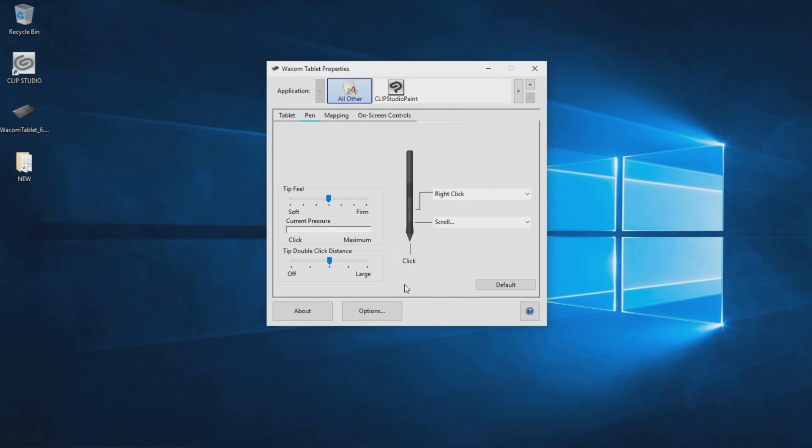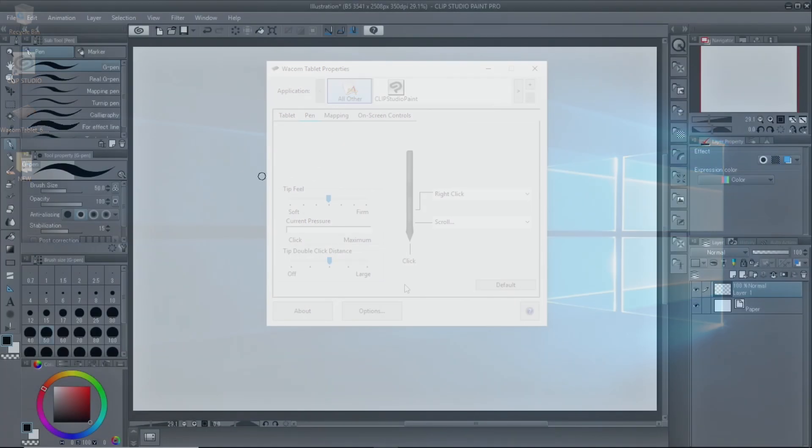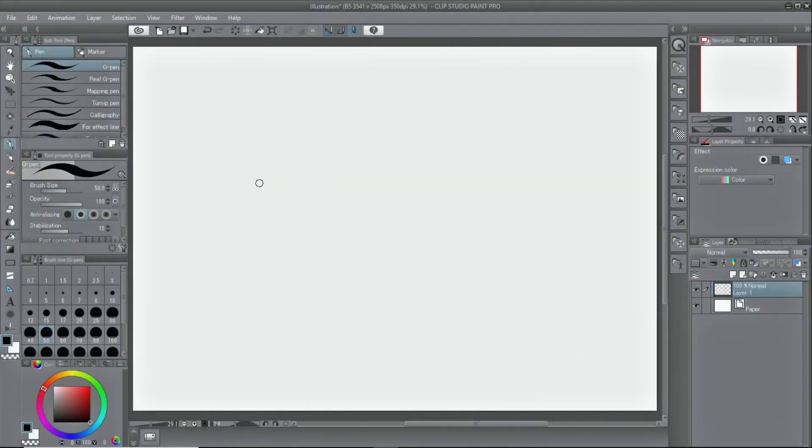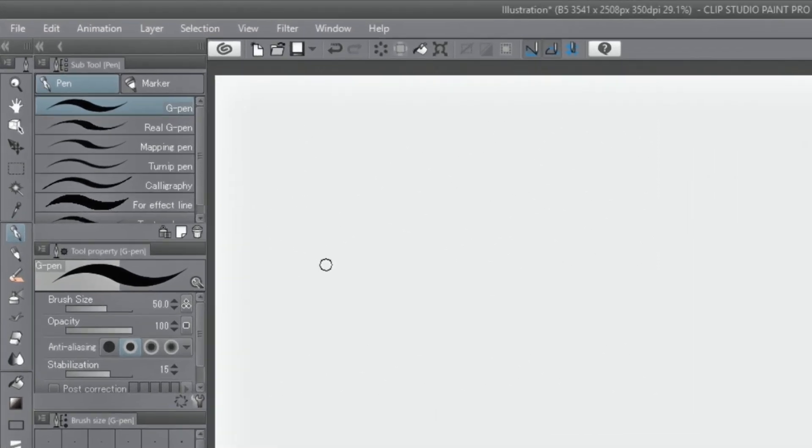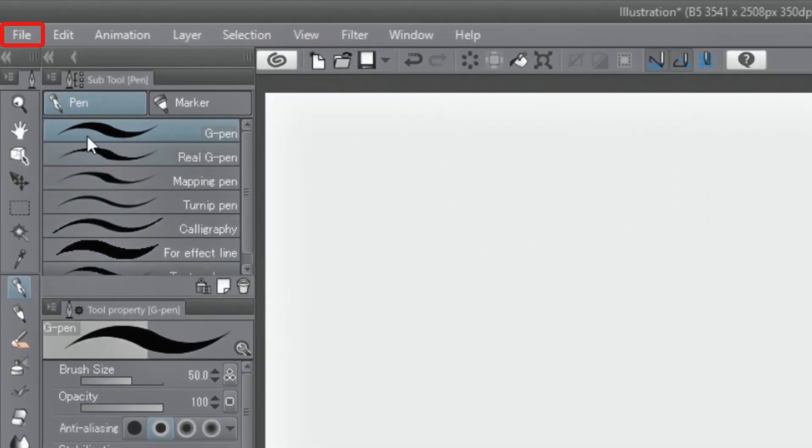In some cases, pen pressure settings can be adjusted with graphics software. For example, Clip Studio Paint has pen pressure settings in the file menu. The sensitivity of pens and brushes used in Clip Studio Paint can be set.